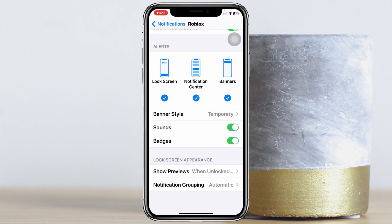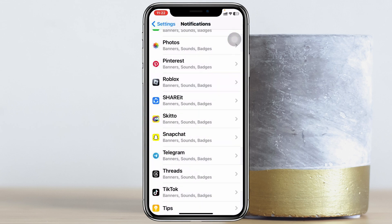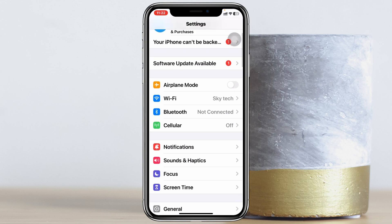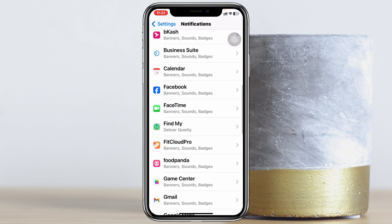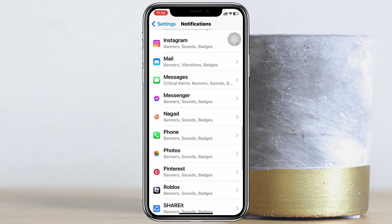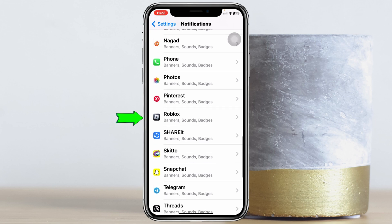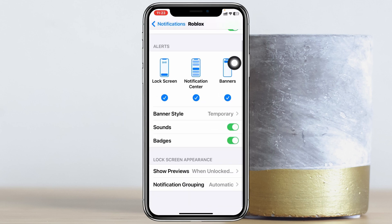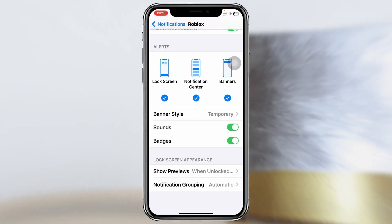Go ahead and tap on the Settings of your device. Once you're inside the Settings of your iPhone or Android, go to the Notifications settings, then scroll down and find Roblox. Once you find it, tap on it and make sure that you have notifications enabled along with all the relevant options turned on.